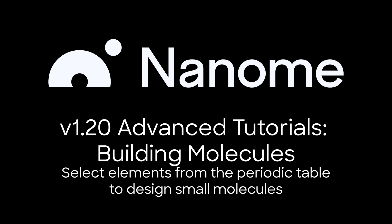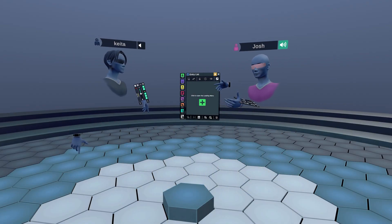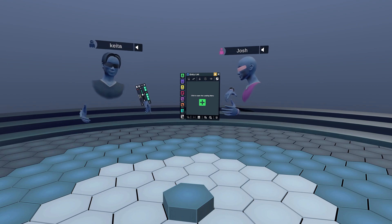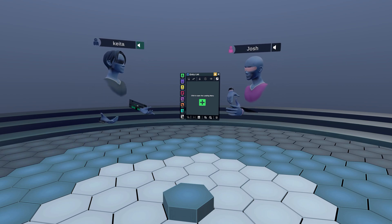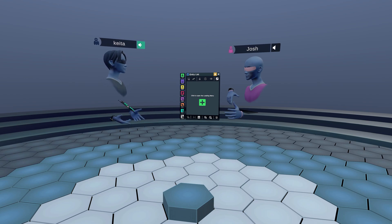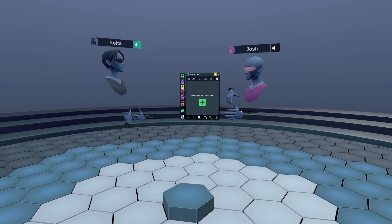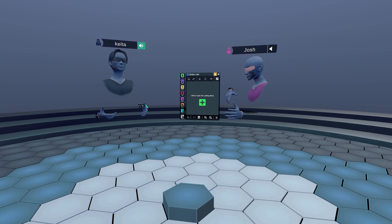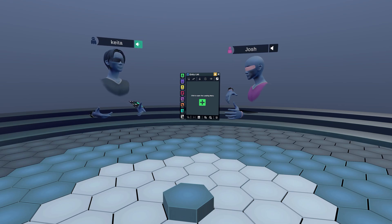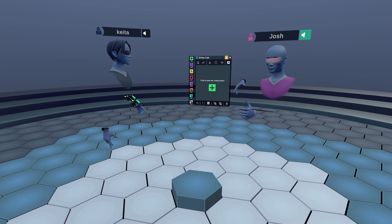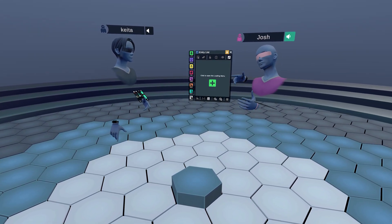Hey there, I'm Josh and welcome to the advanced tutorial on building small molecules. This is my friend Keita. I've helped build Nanome and I'm really excited to show you the capabilities of the medchem tool. I'm not a chemist by any means, but Josh is, so we're really excited to show you some of the great capabilities of the medchem tool today.